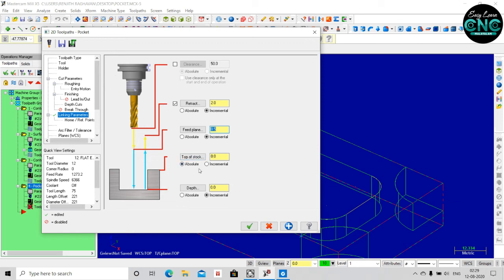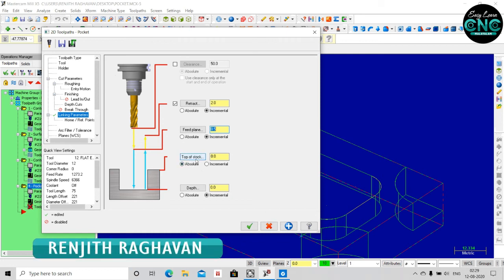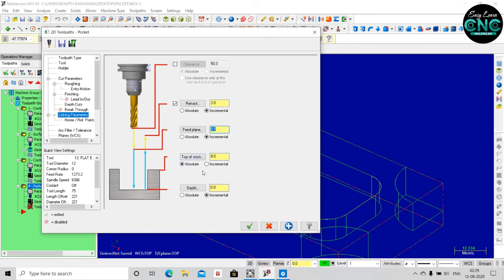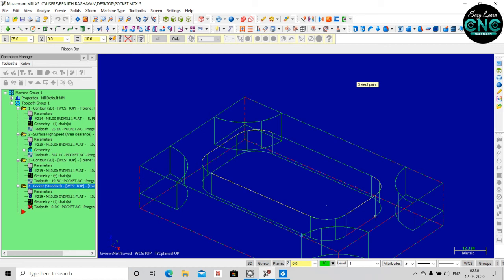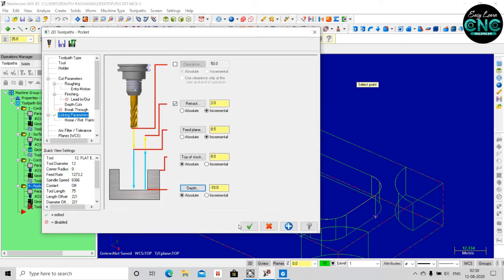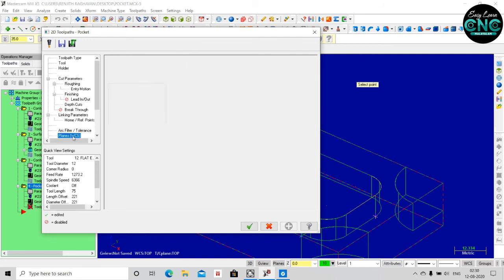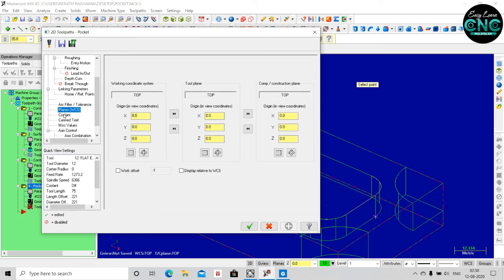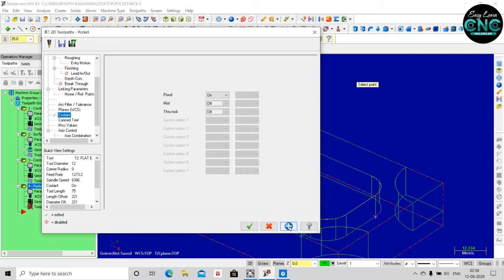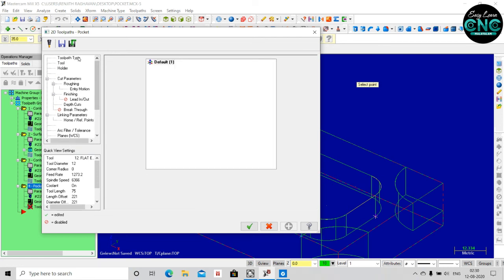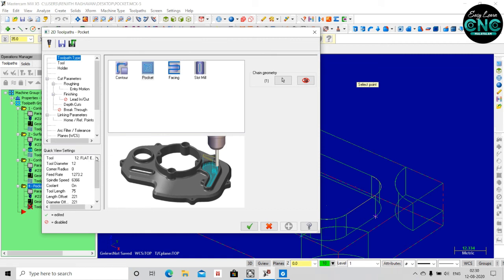We have to click on the top of the stock. We have to remove the top of the stock. Next, we have to add depth to the top of the stock. We have to pick up the top of the stock — this is the bottom. We have to change the top of the stock. Now, when we are doing this, we automatically click the command. We are using the tool parameters and the 2D toolpath.